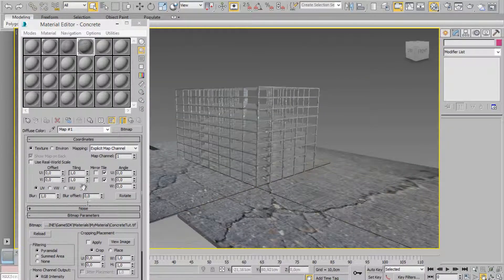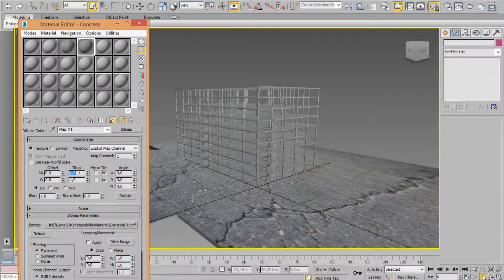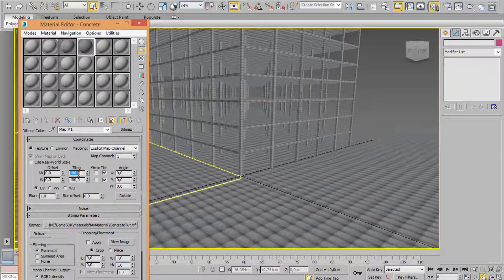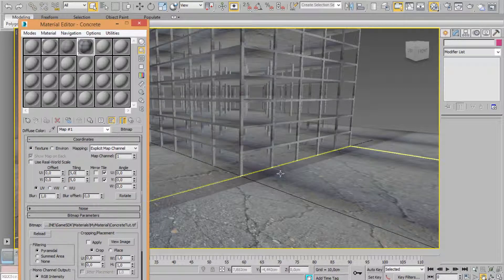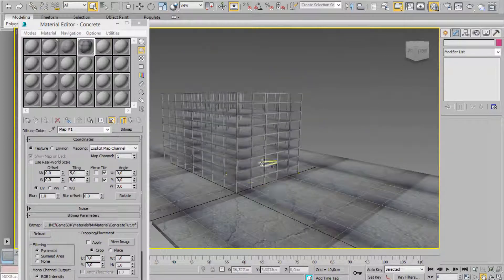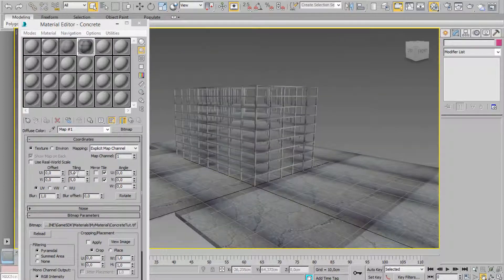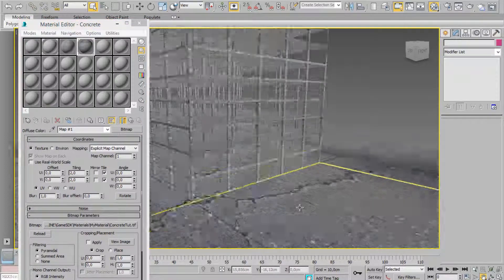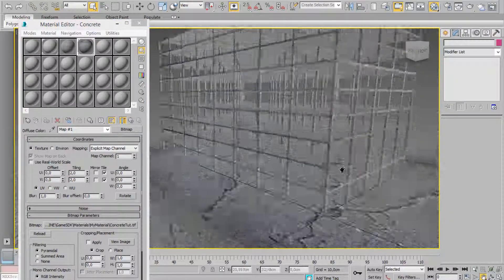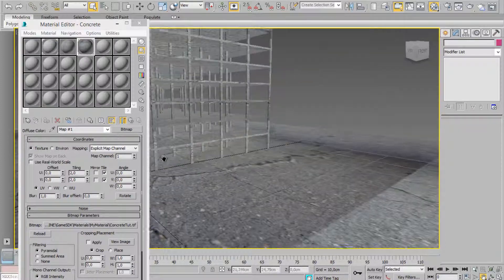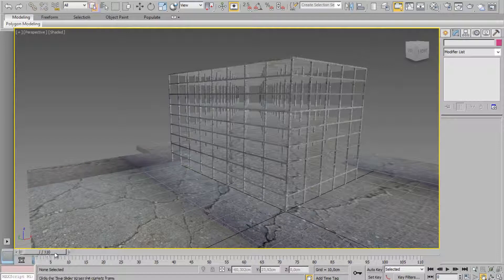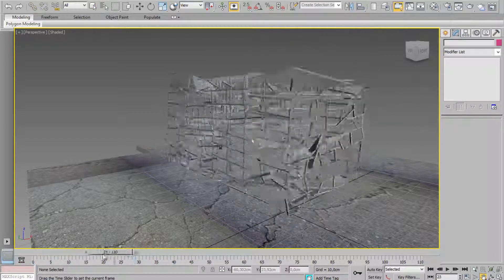Now just adjust some parameters. For tiling, for example, you can choose five, five, two — or three. I think two, two is better. OK. And here we are.